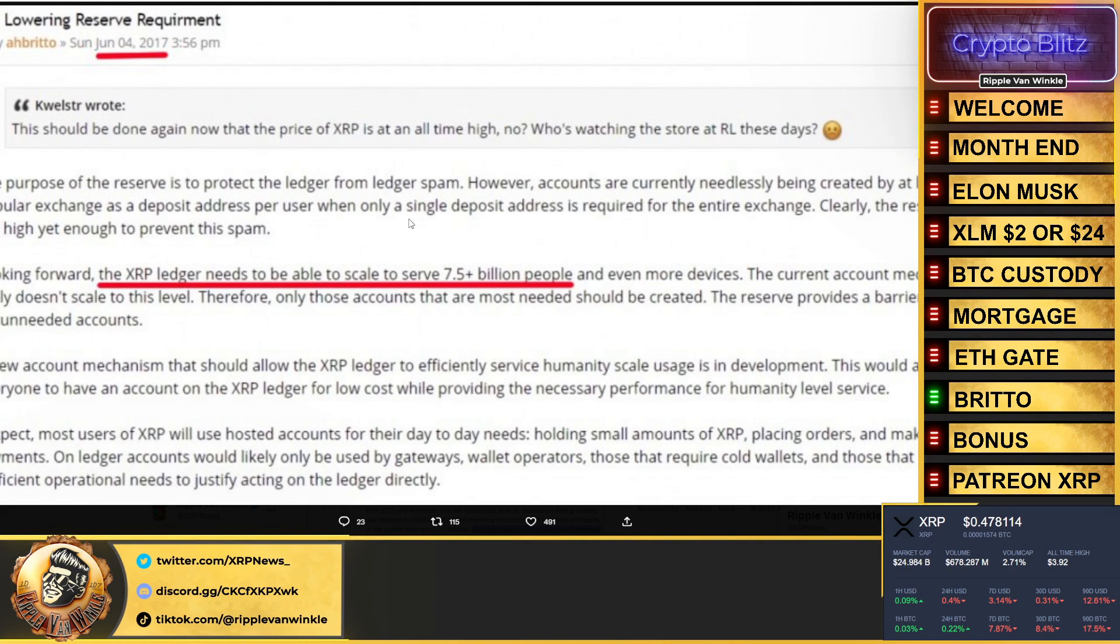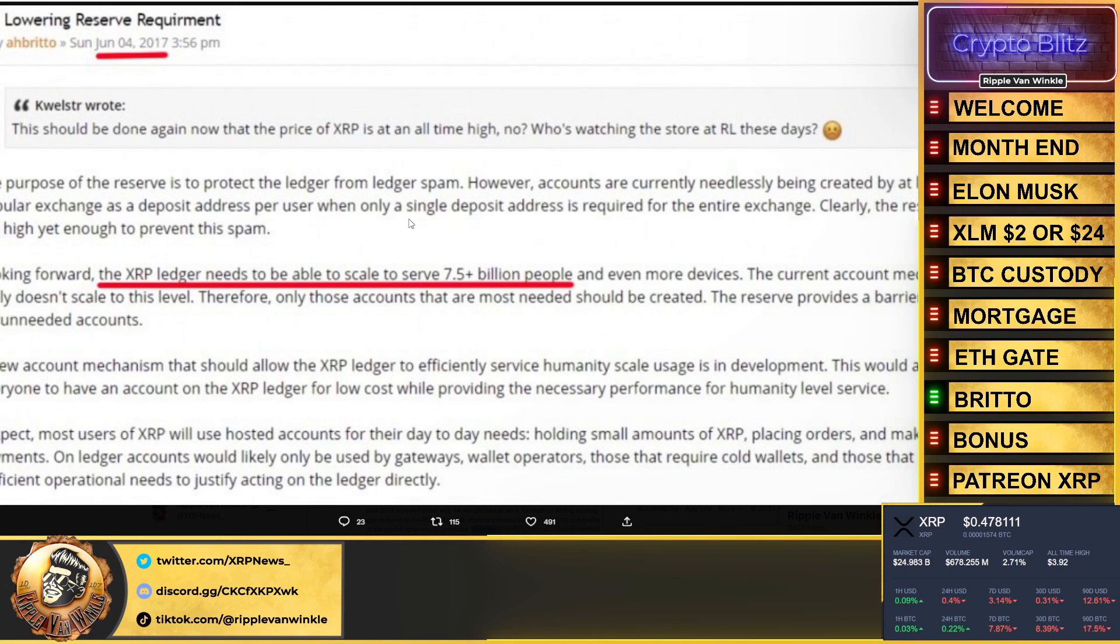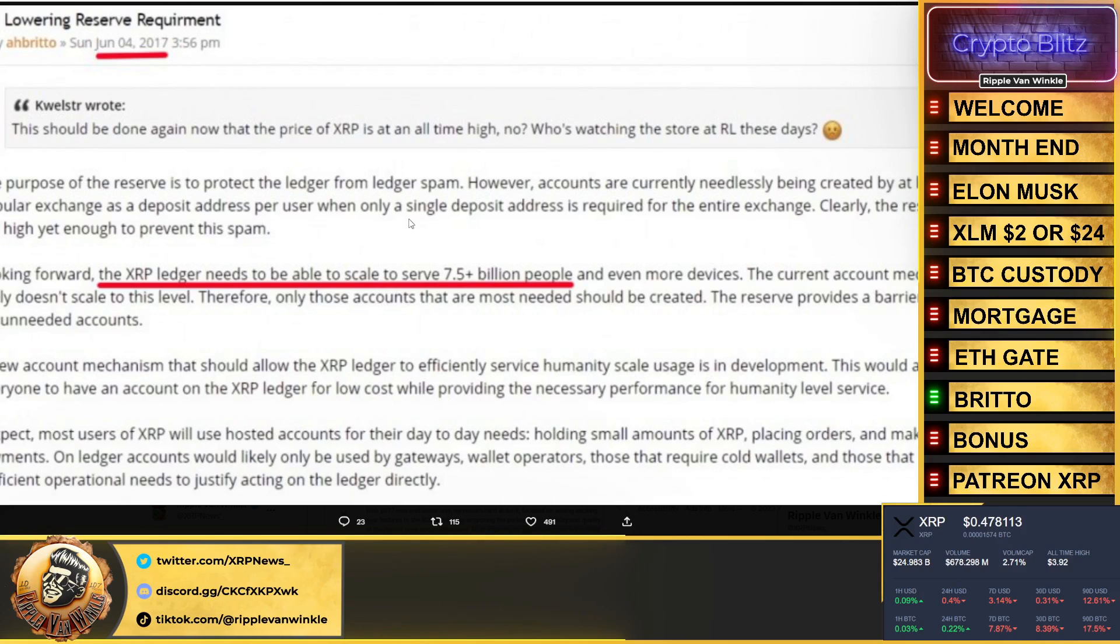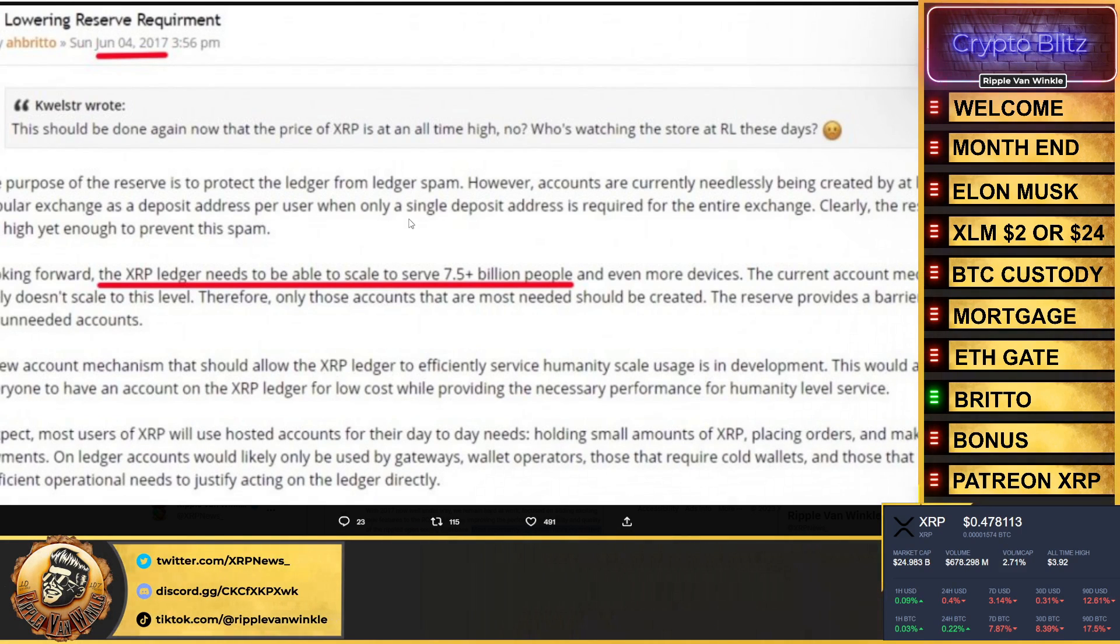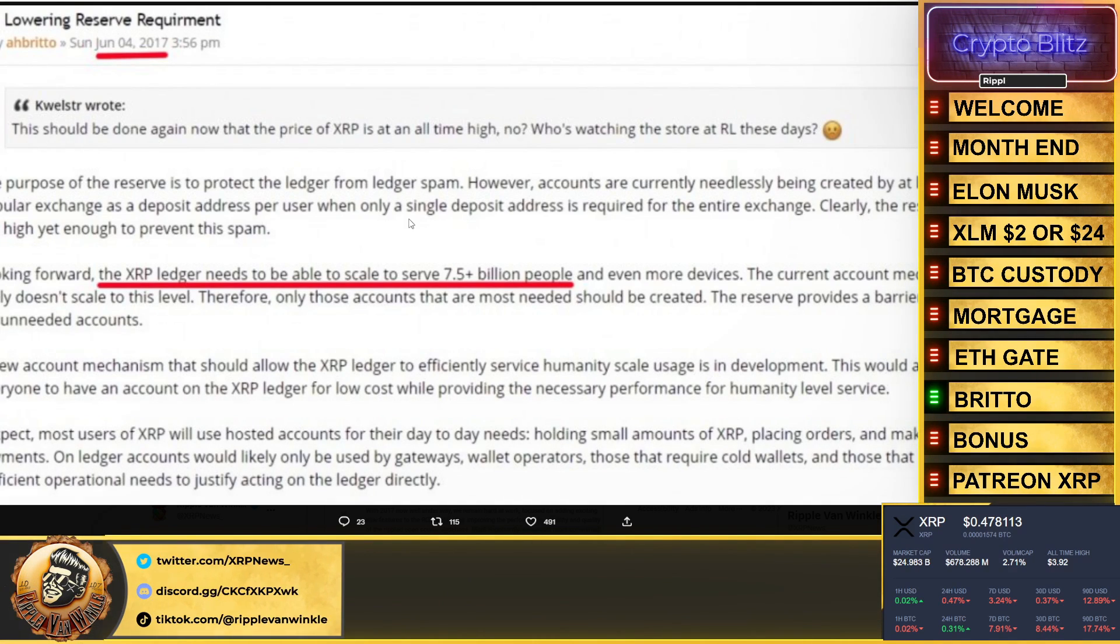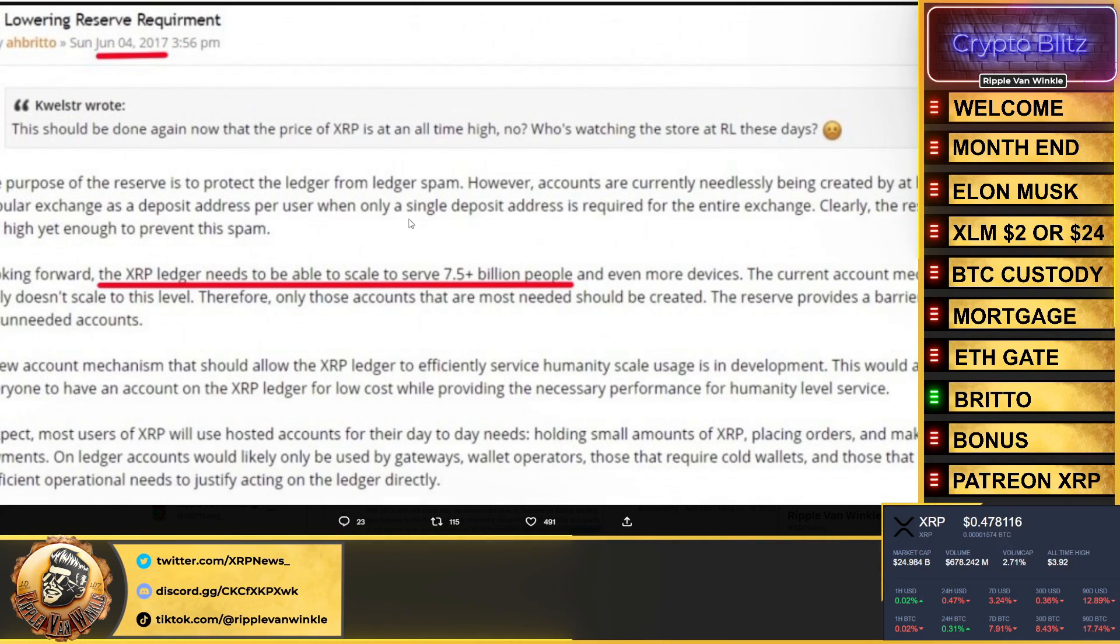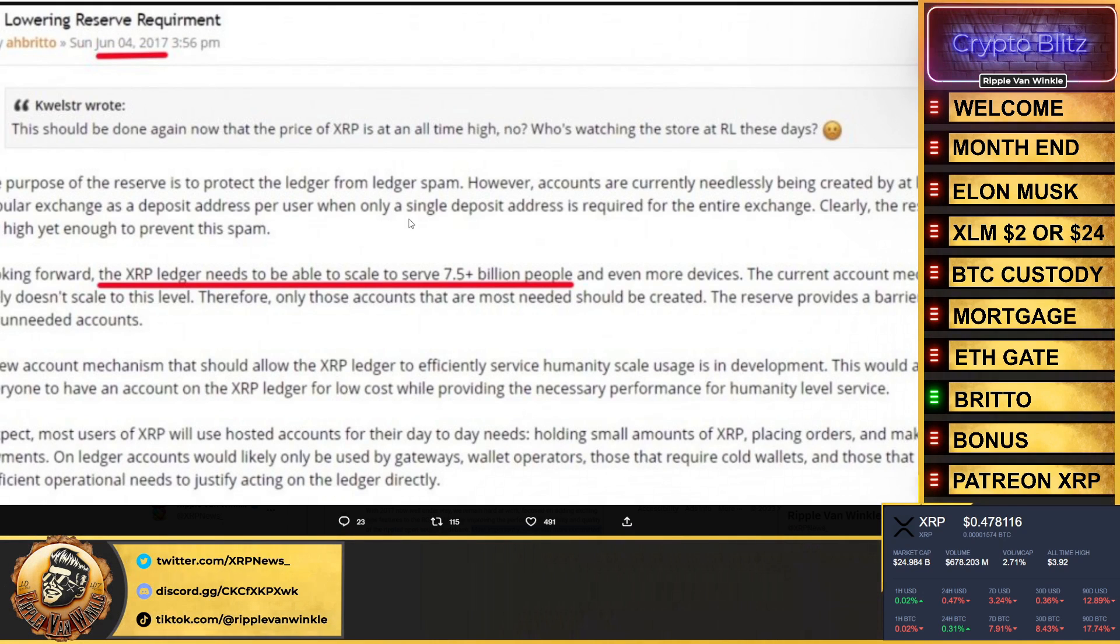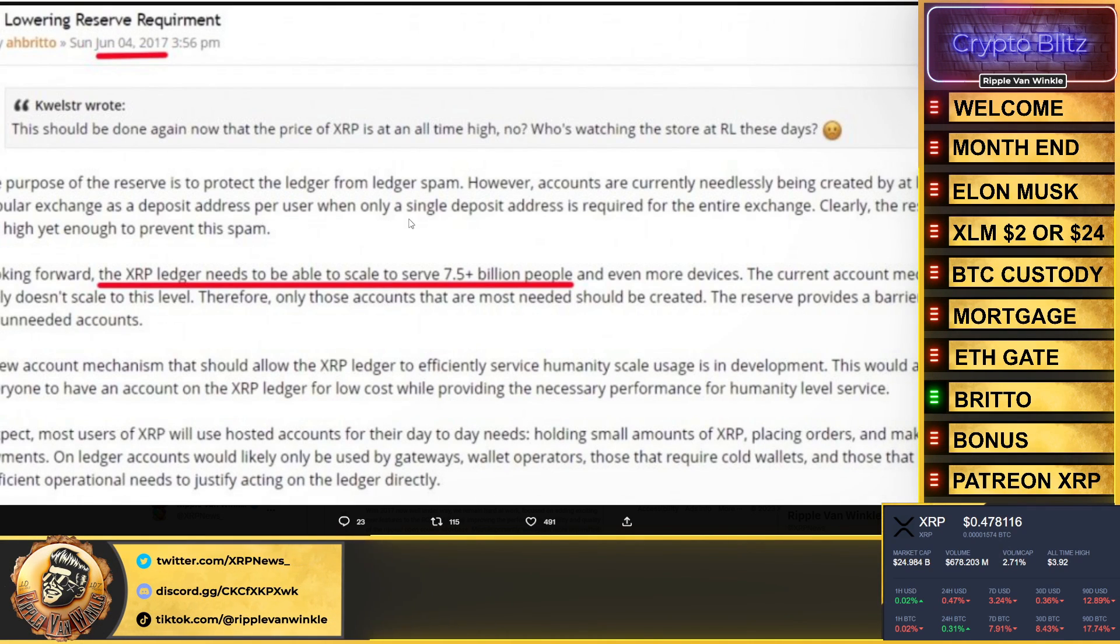Now how did Arthur know that back in 2017 that the ledger needed to be able to scale for 7.5 billion people? How did he know? It sounds to me like these people were put in place for Ripple to create a system using decentralized, using digital ledger technology, integrating a fast and secure asset that improved Bitcoin to scale and serve 7.5 billion people on even more devices. That's what exactly XRP was created for.